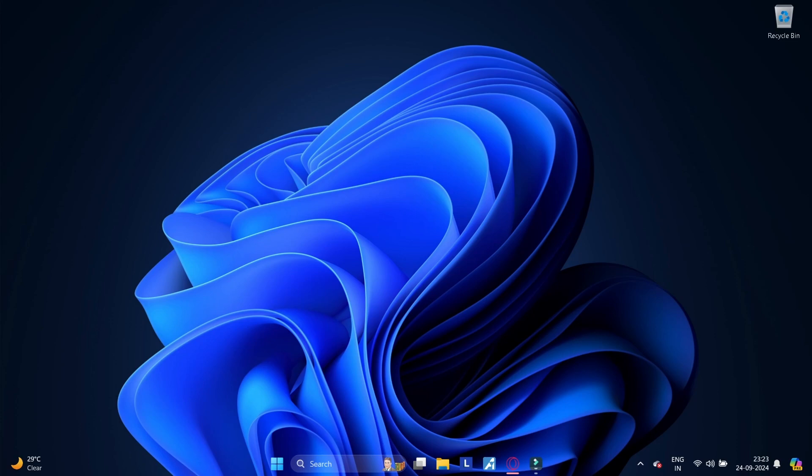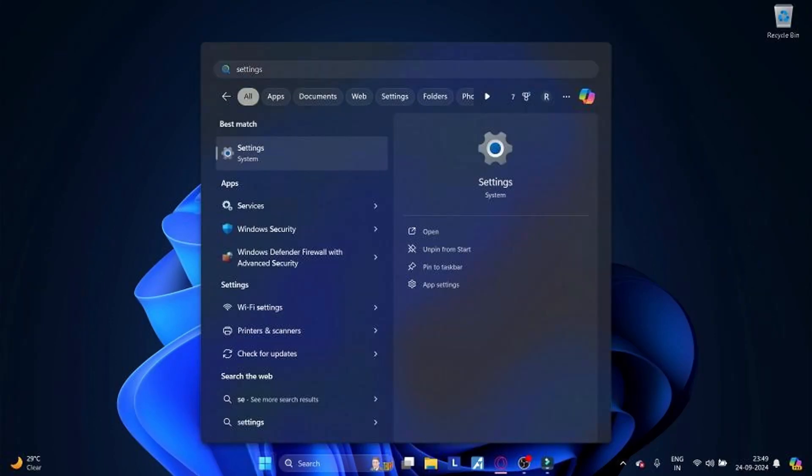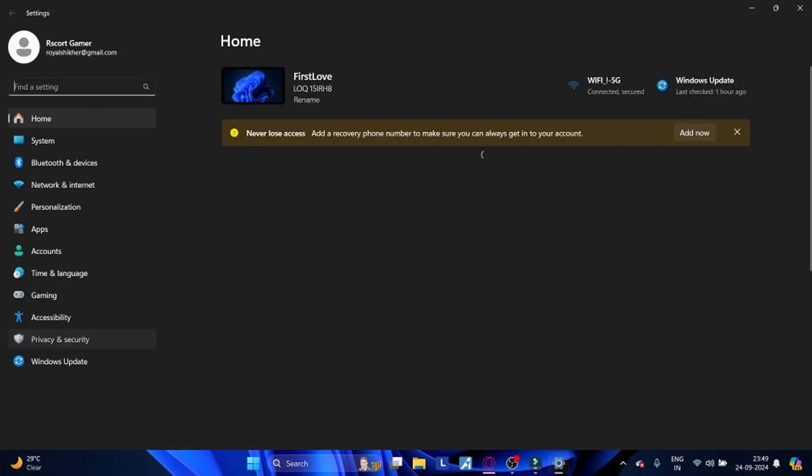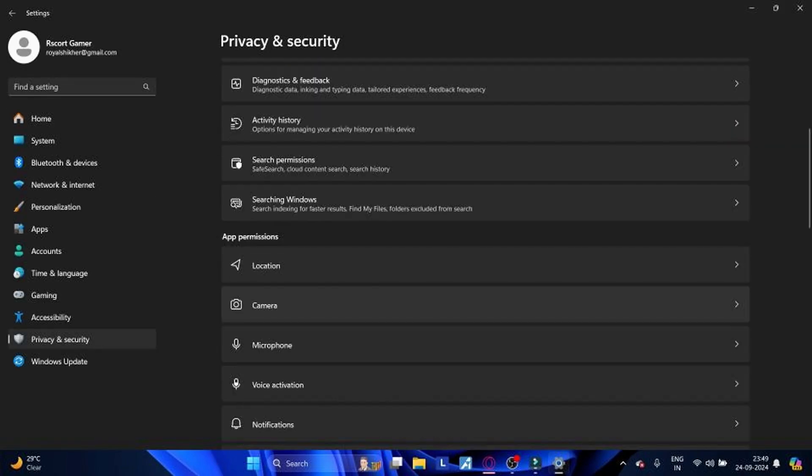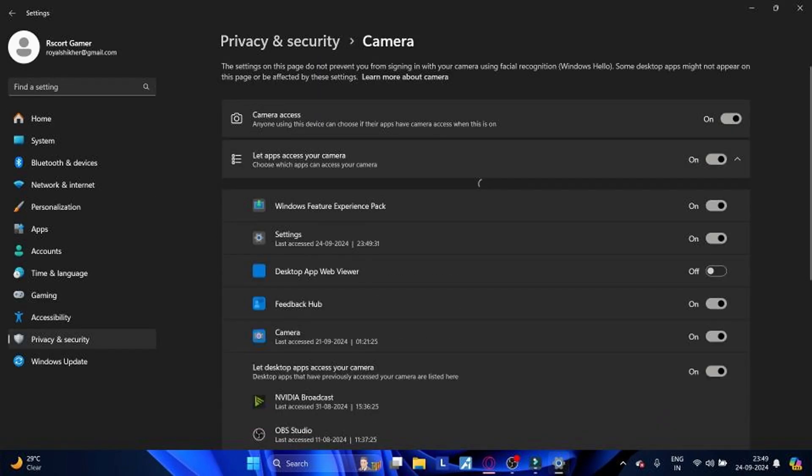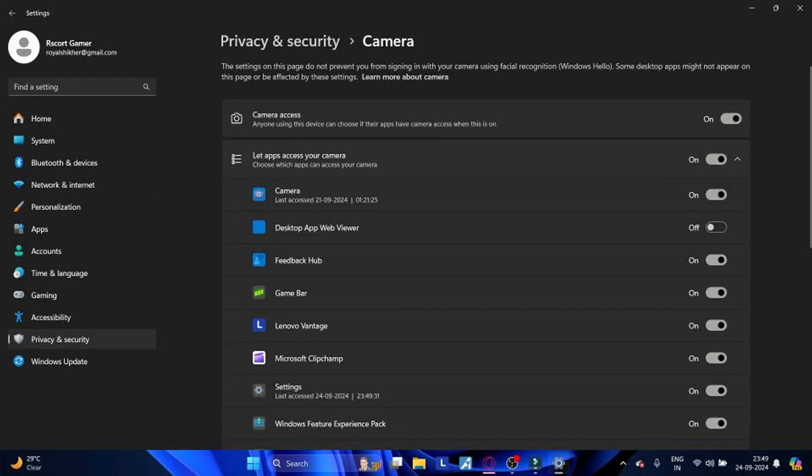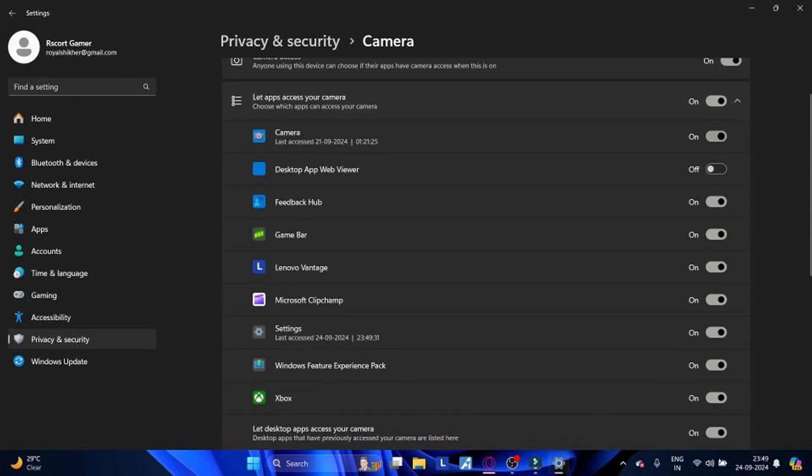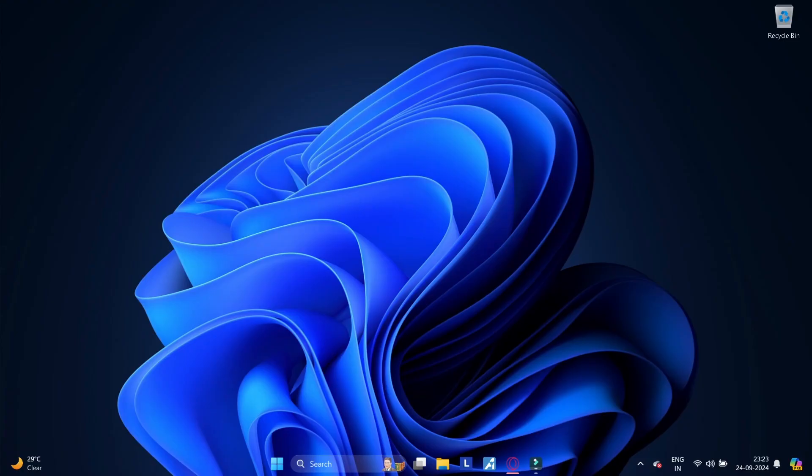Method 6: Check camera privacy settings. Ensure that your applications have permission to use the camera. Go to Settings, Privacy and Security, and Camera. Toggle the switch to allow apps to access your camera. Scroll down and ensure the individual app permissions are enabled.